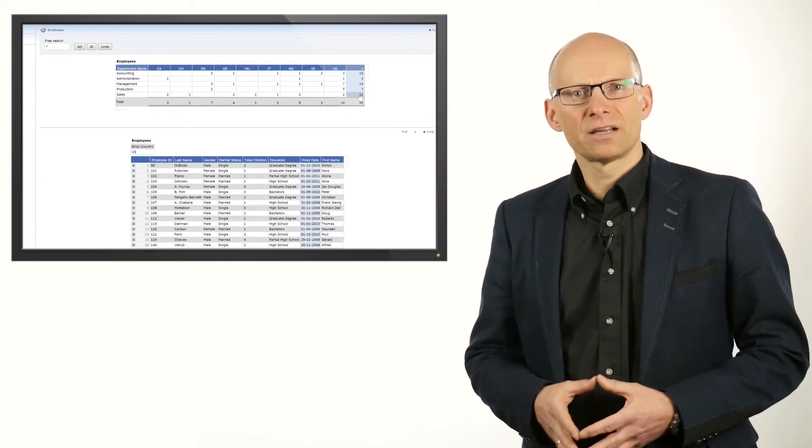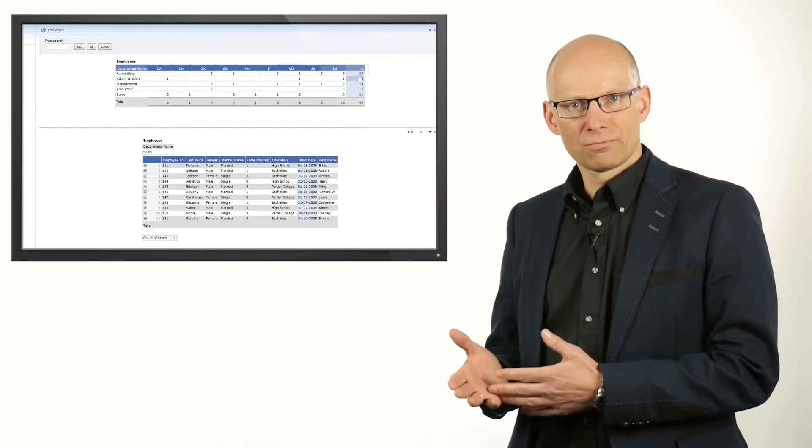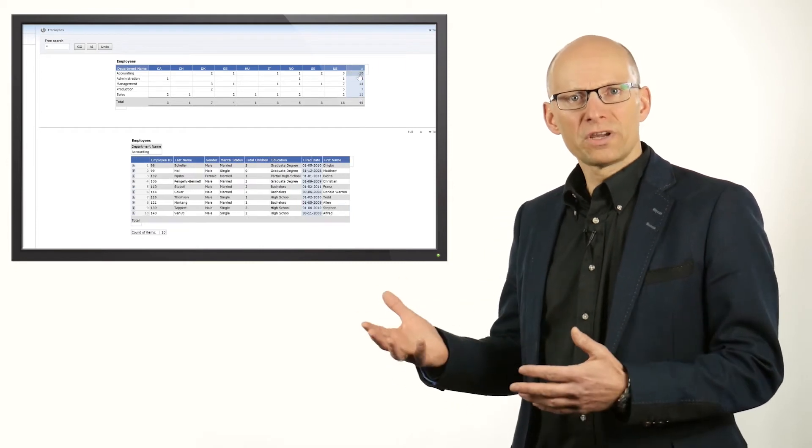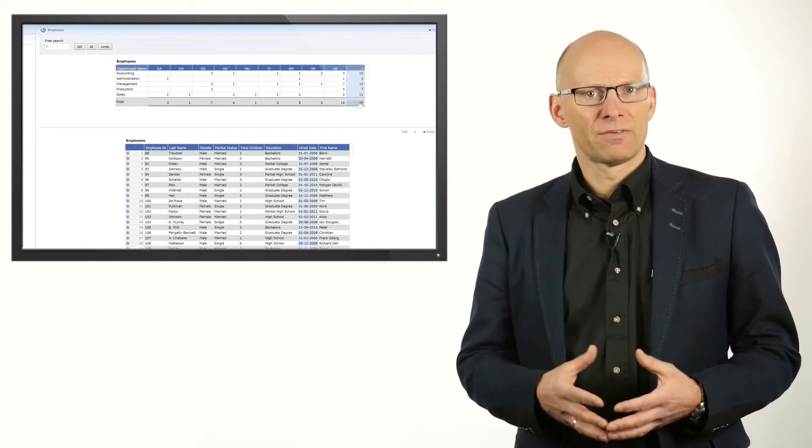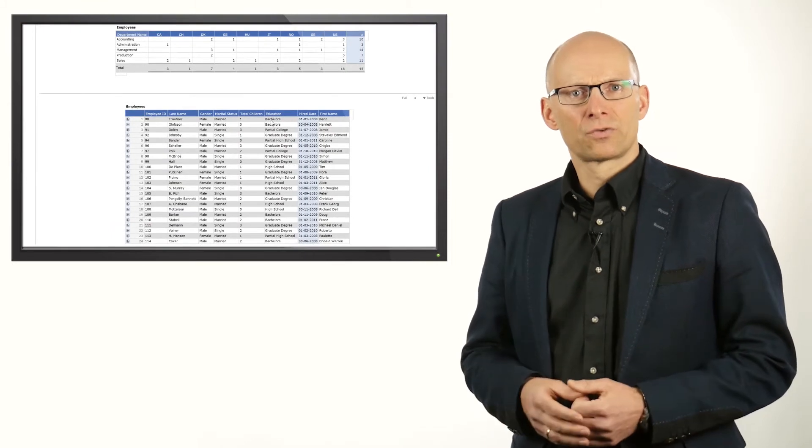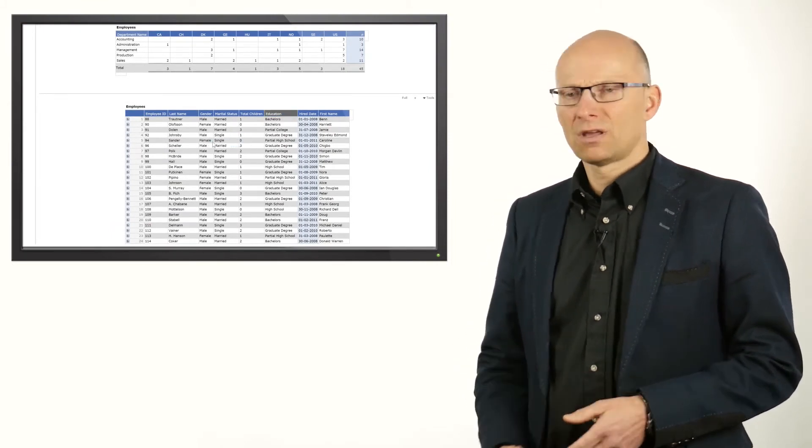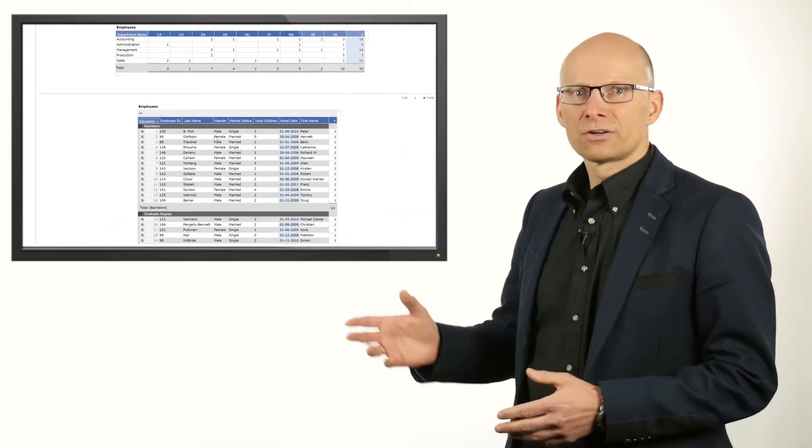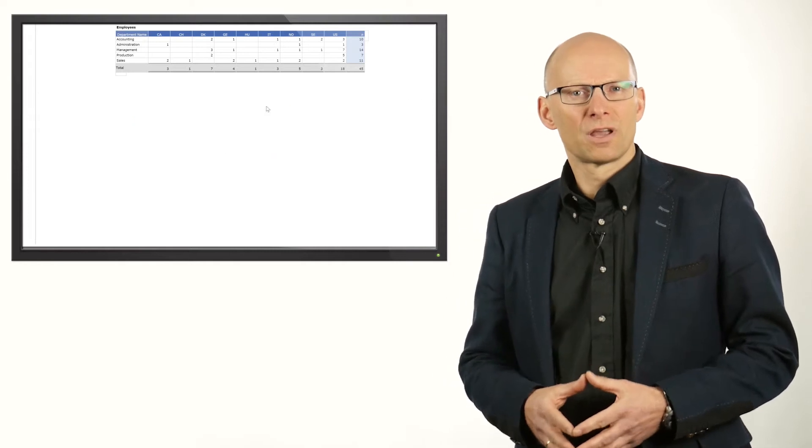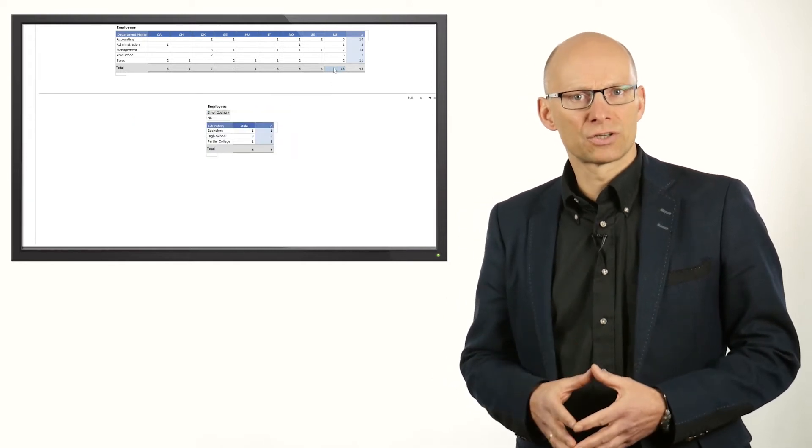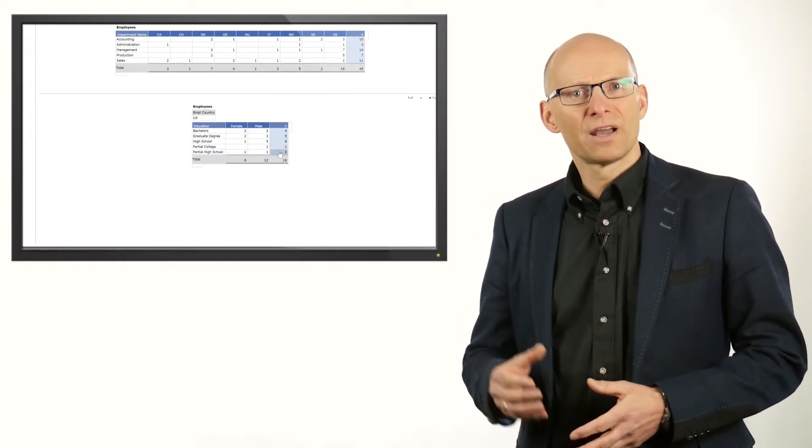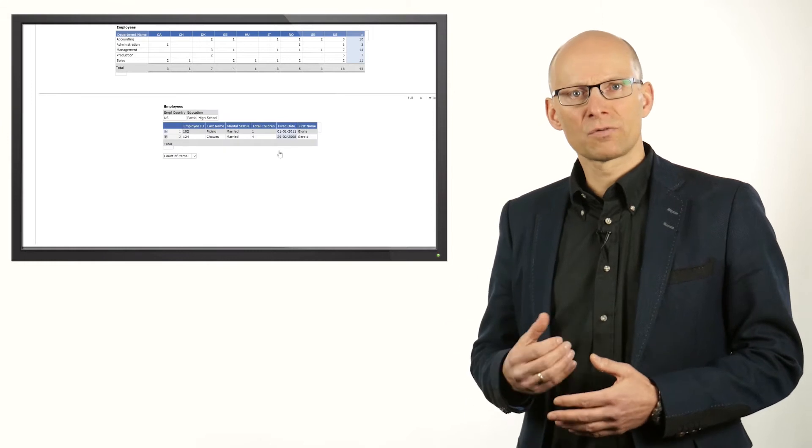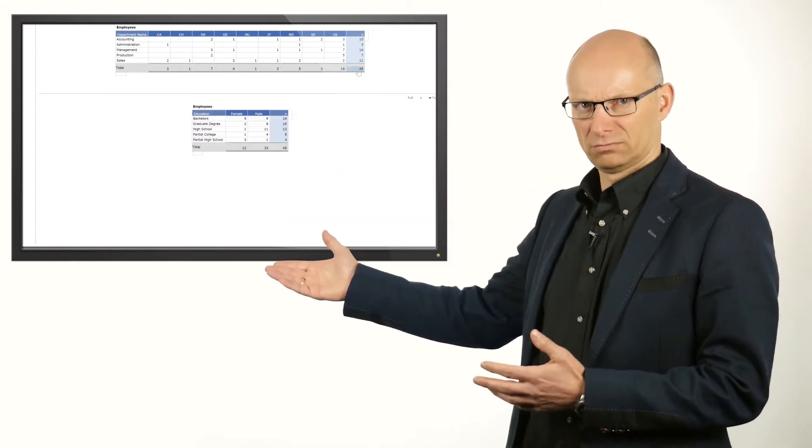The second level of the report could be left like it is now, or you can divide that into groups on that level as well. Let's create a group on education and add the gender as a column grouping. The report now allows you to select the drill down value at the top level and the next level of the report shows the grouping on the details level.